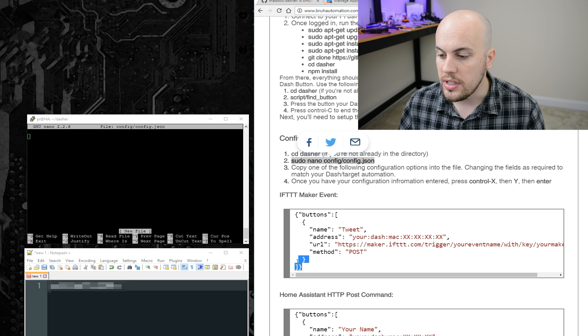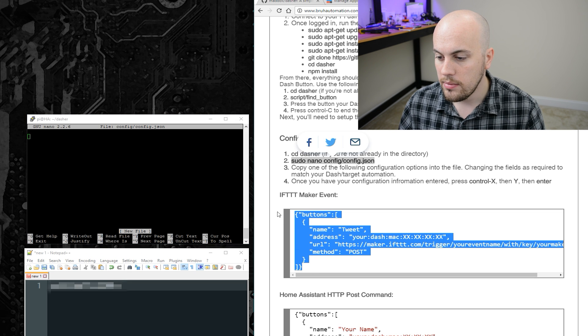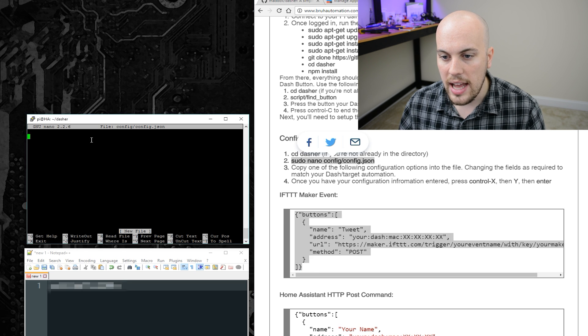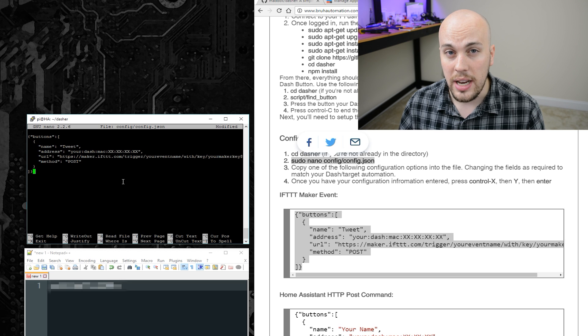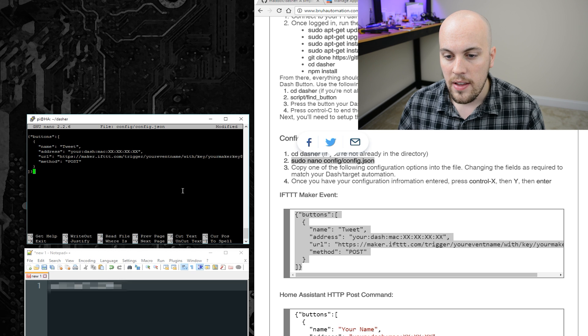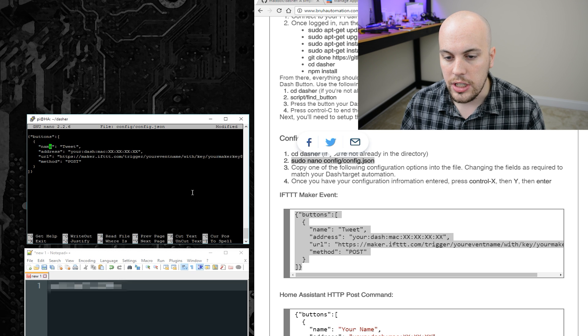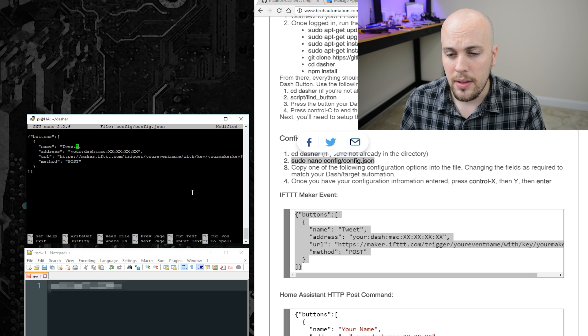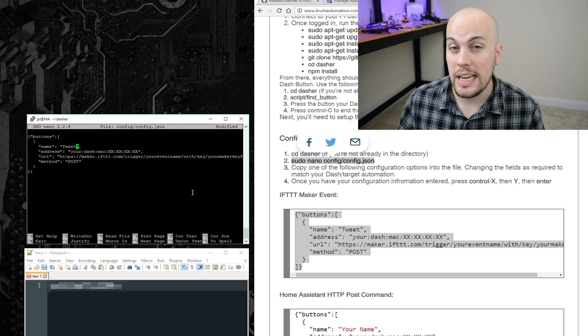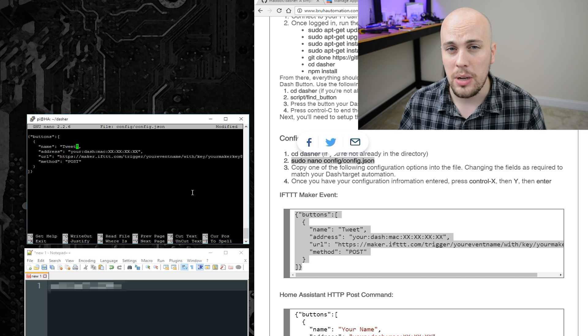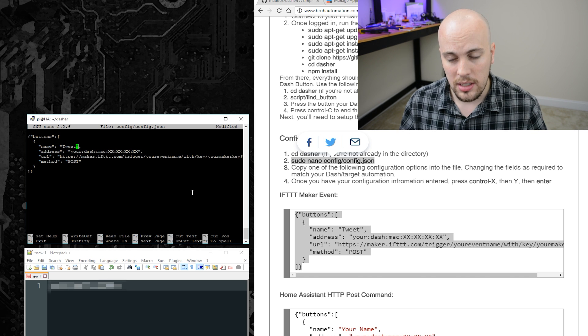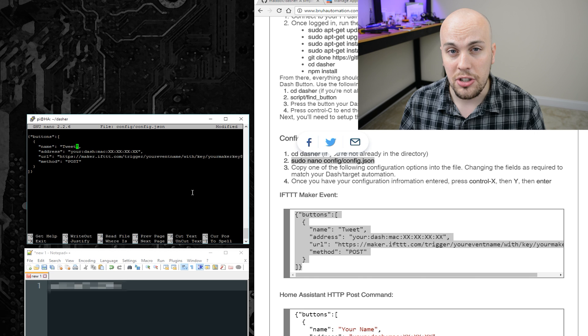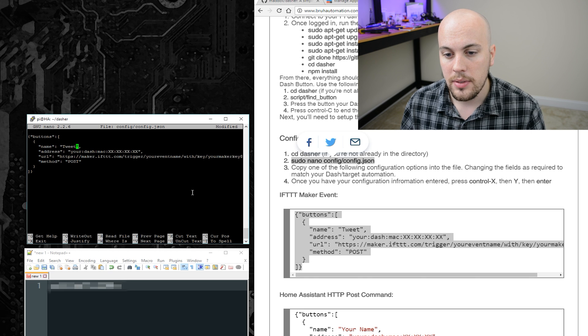The first one I'm going to show you is this if method. To use it, go ahead and copy that into putty, and you'll notice that there's a couple fields that you need to change. The first one is the name. I'm calling this tweet because I'm going to create an if that tweets when I press the button. Dumb, I know, but it demonstrates the point here.